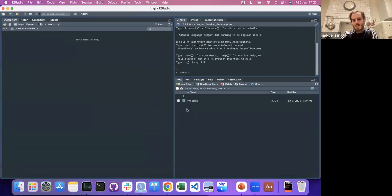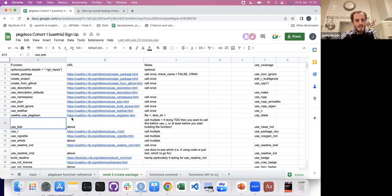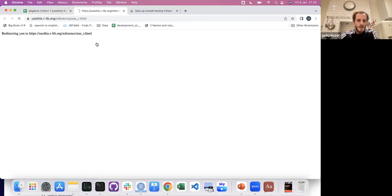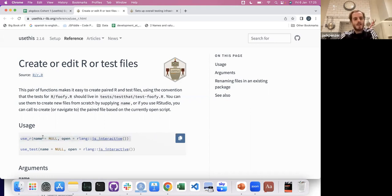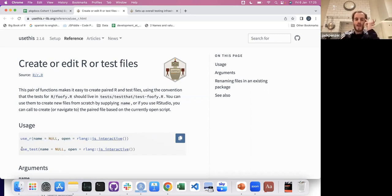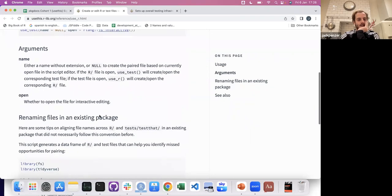Eventually you'd have some folders and there would be a tests folder with a testthat subfolder. Then there's use_r and use_test. Every time you make a function, you call use_r and then the name of the function — so something like 'my_multiplication' in a string — and that will make the R script where that function will be saved. Then you do the same thing with use_test and 'my_multiplication'.